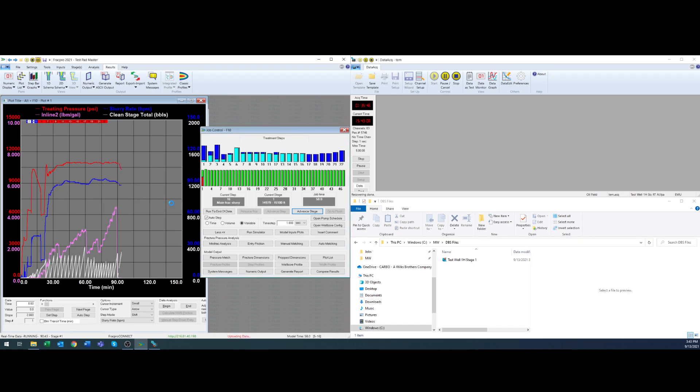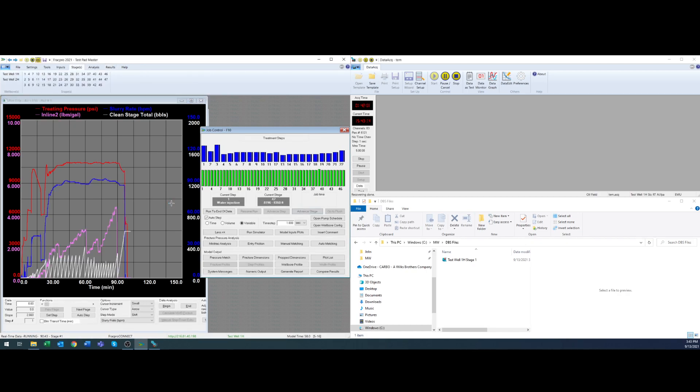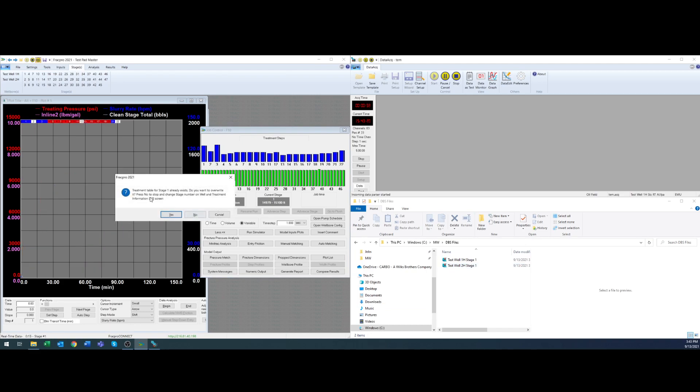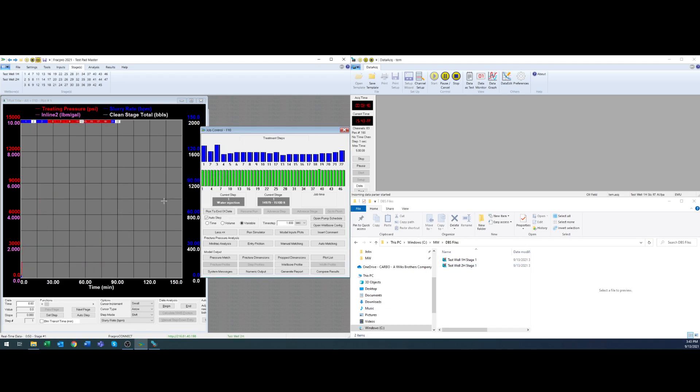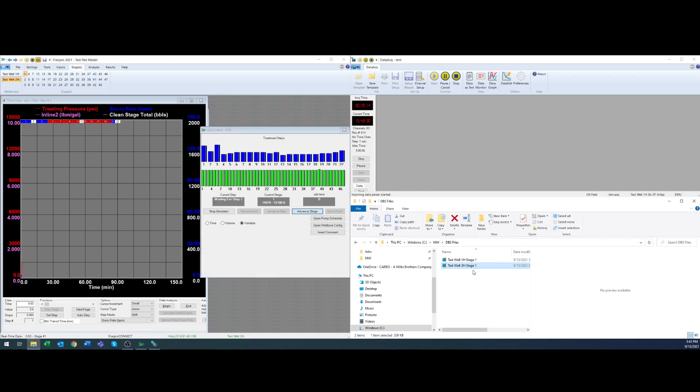We're going to disconnect from the well, swap wellbores, stop data acc, rename the DBS file, start data acc and then reconnect to the well in AI and begin streaming to AI. As you could see here in my file explorer it auto cut a DBS file for the current stage in this case well number two stage number one.